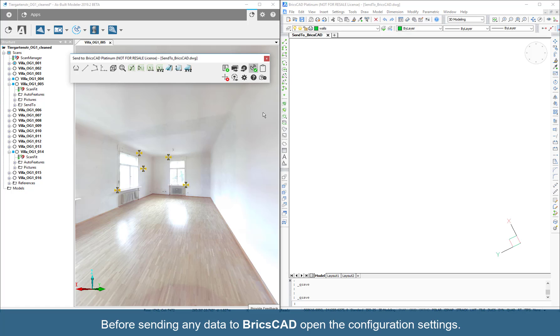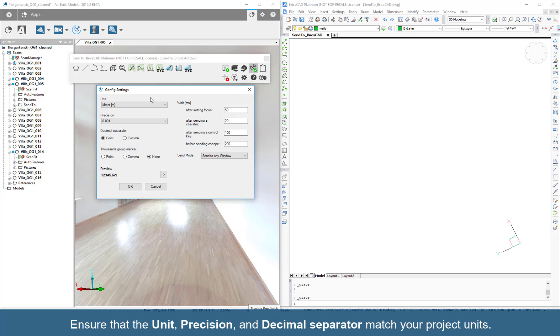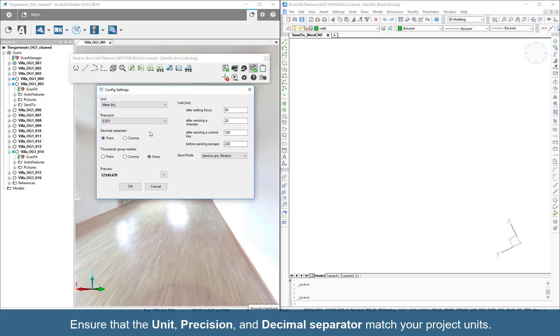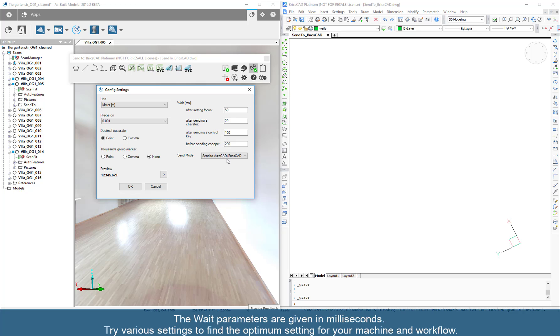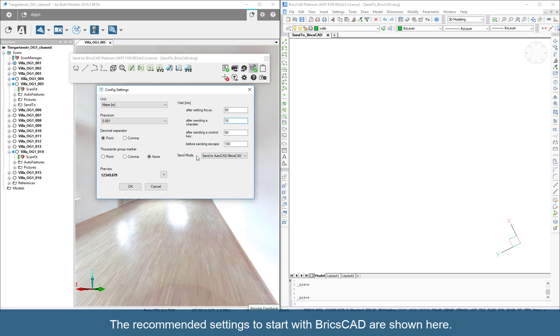Before sending any data to BricsCAD, open the configuration settings. Ensure that the unit precision and decimal separator match your project units. For working with BricsCAD, switch the Send Mode to AutoCAD BricsCAD. The wait parameters are given in milliseconds. Try various settings to find the optimum for your machine and workflow. The recommended settings to start with BricsCAD are shown here. Click OK.